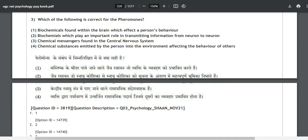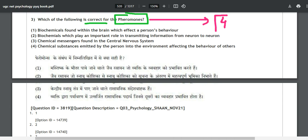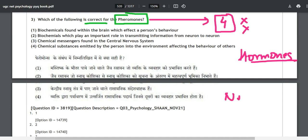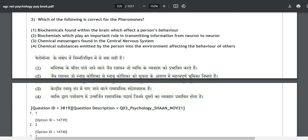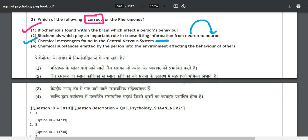Question number three: which of the following is correct for pheromones? This comes from unit number four. Pheromones are not actually mentioned in the UGC NET syllabus — hormones and neurotransmitters are, but not pheromones — so this is an out-of-syllabus topic. Options include: biochemicals found within the brain affecting behavior, biochemicals transmitting neuron-to-neuron information, chemical messengers in the CNS, and chemical substances emitted by a person into the environment affecting others' behavior.